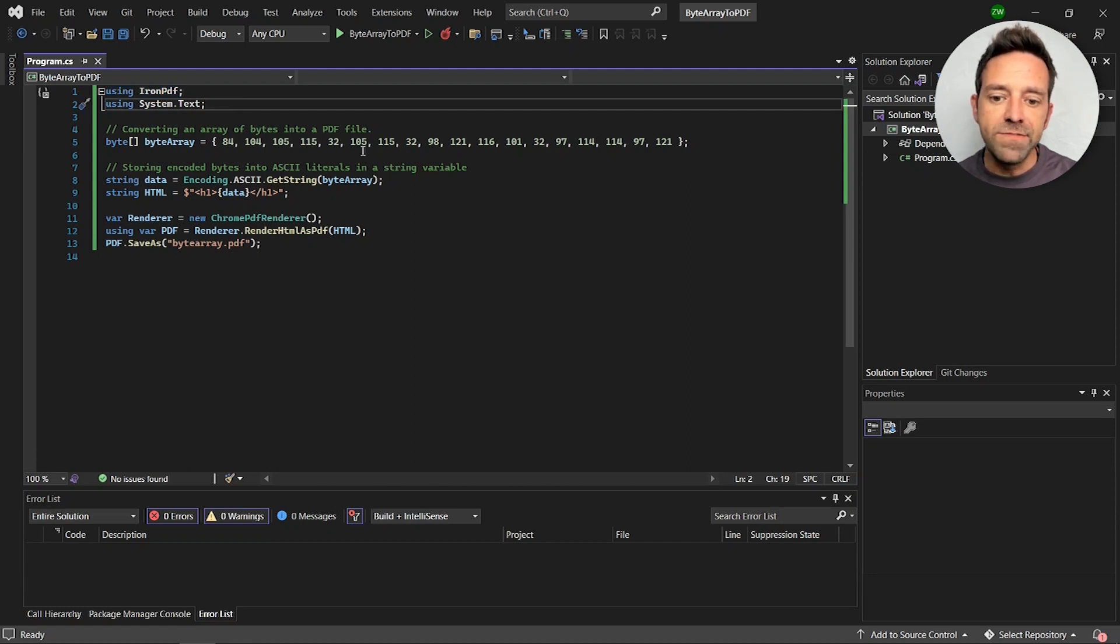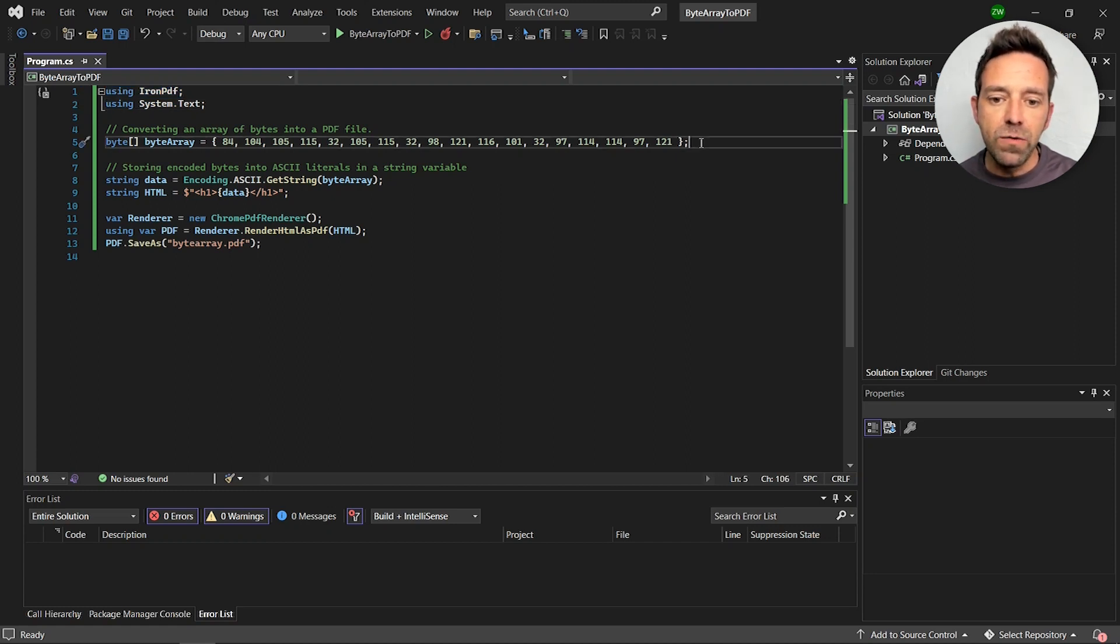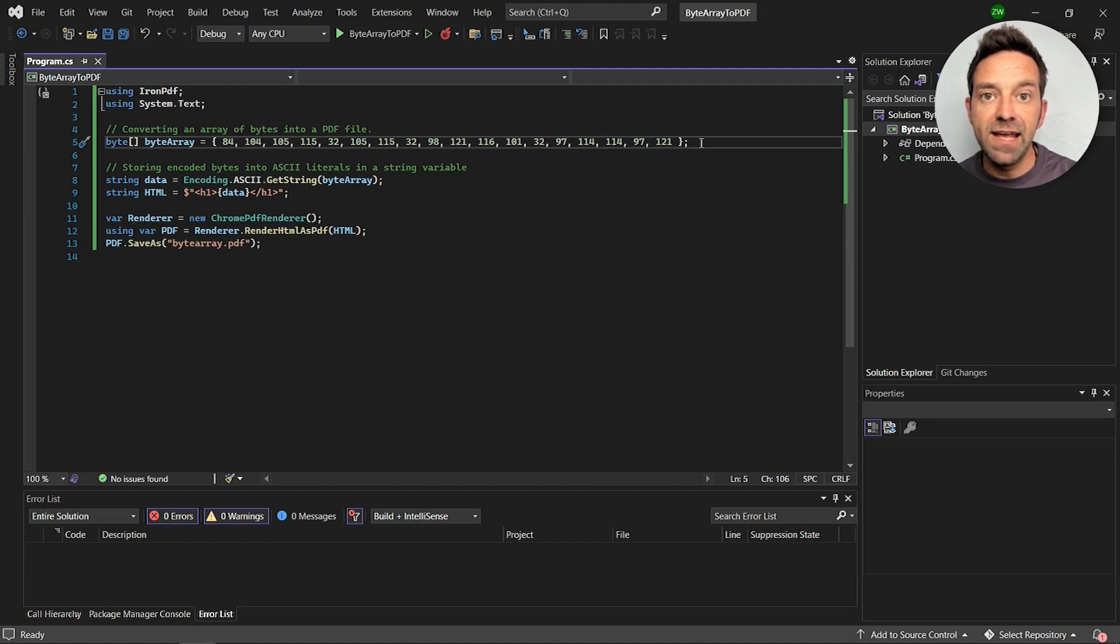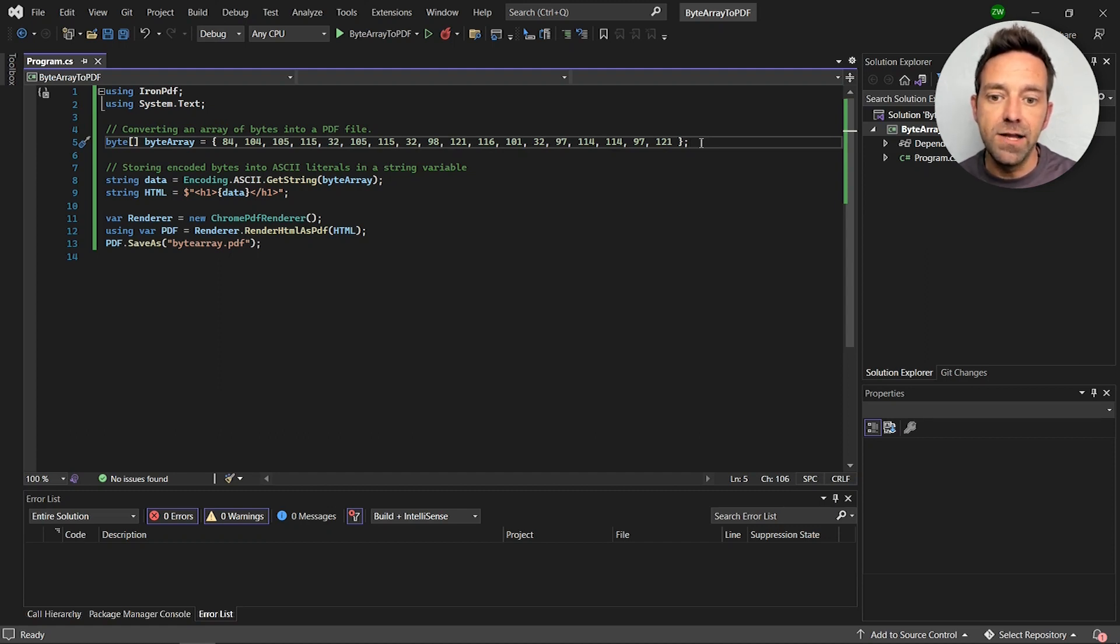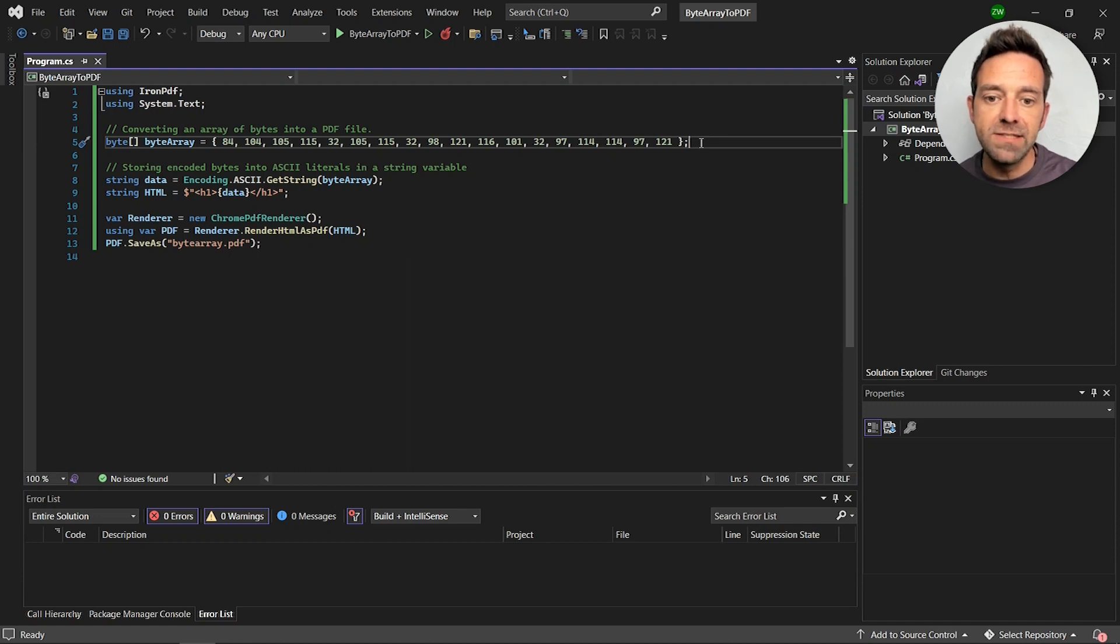After that we create a byte array with content represented as ASCII numerical values. The content here represents the text 'this is byte array'.